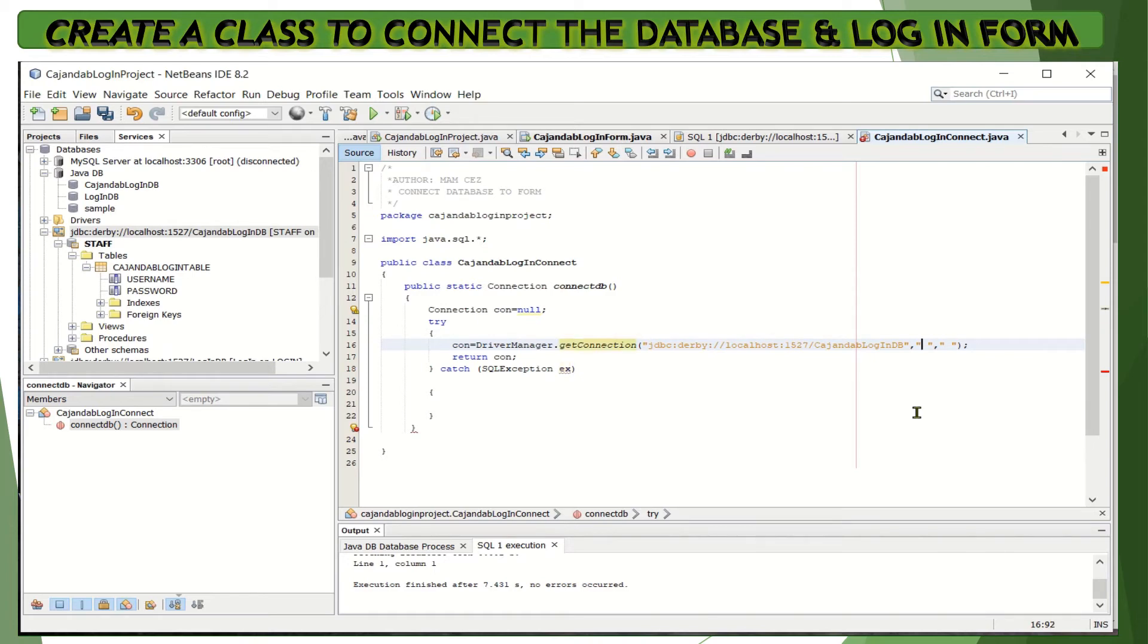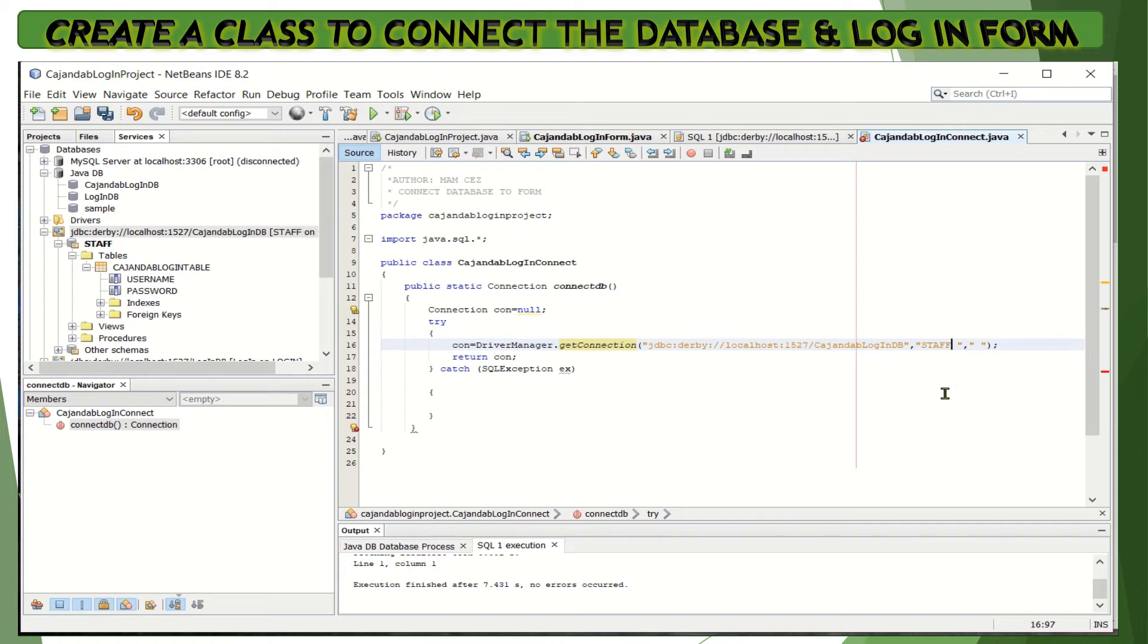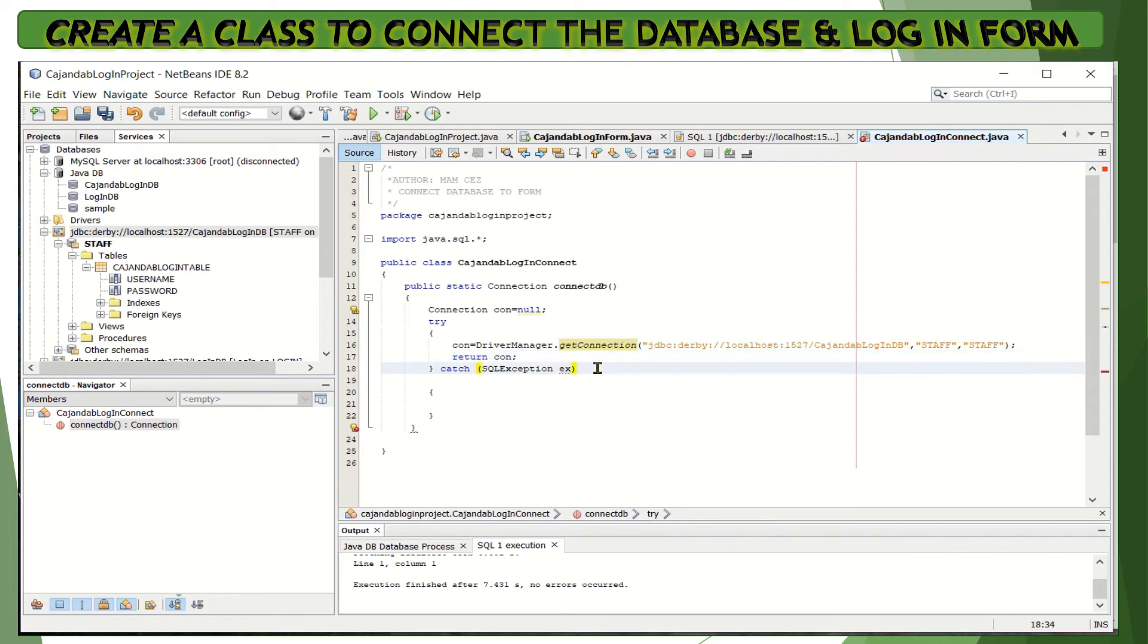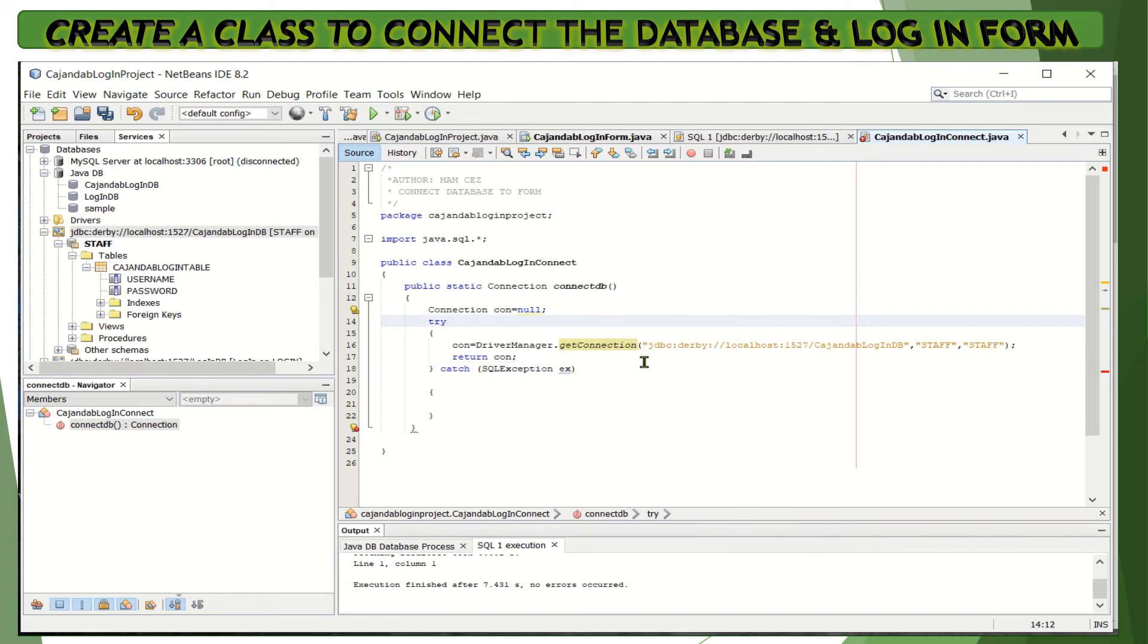Remember that when you create the database, you place the username and password for your database. Don't be confused with the username and password we create for the form—this is for the database.